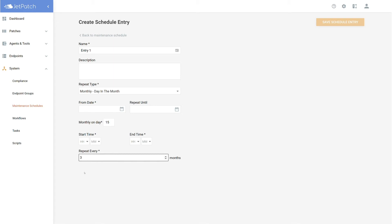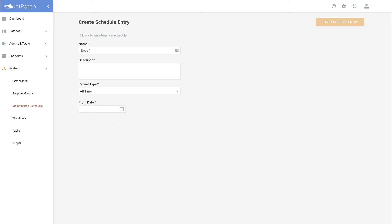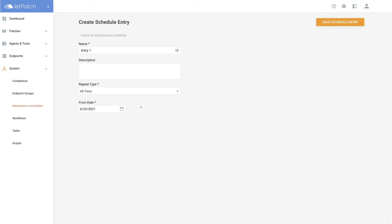Last but not least, we have All Time, which does exactly that. Fill in the start date and patching can take place at any time from that point onward. Let's pause now and let you find the repeat type for your environment.